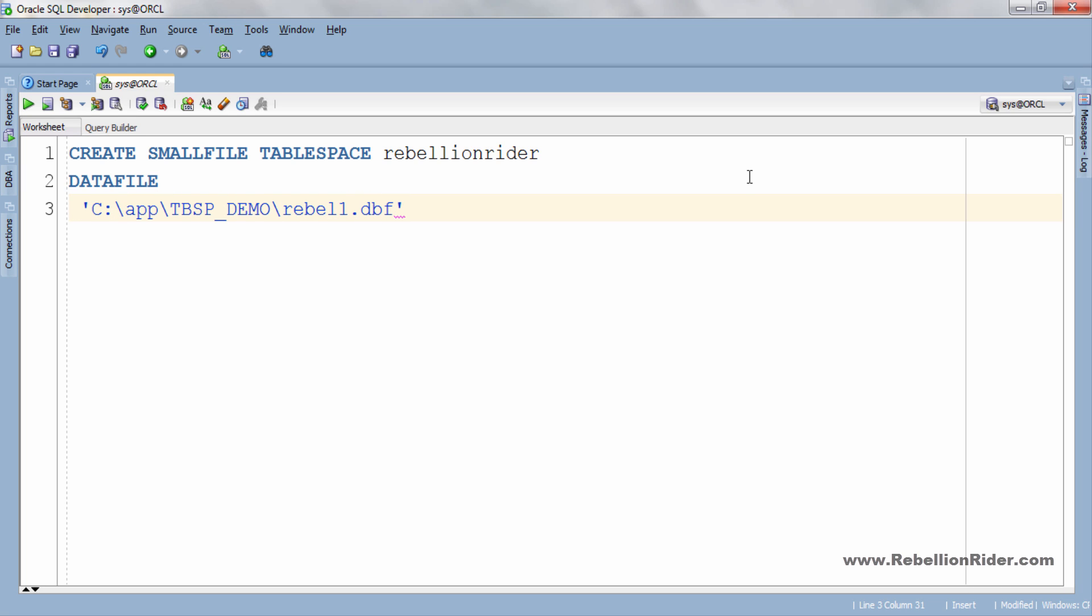To add the data file you just have to write the name of the clause which is data file and then inside the single quote you either have to specify the name of the data file along with the directory path where you want to put your data file, as I did here. Or you can simply write the name of your data file. In this case Oracle engine will create your data file and place it in the default directory.